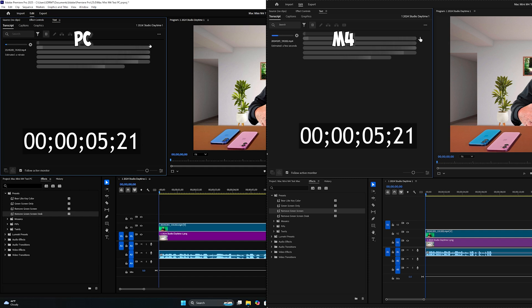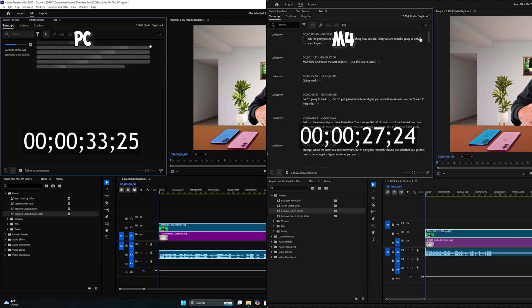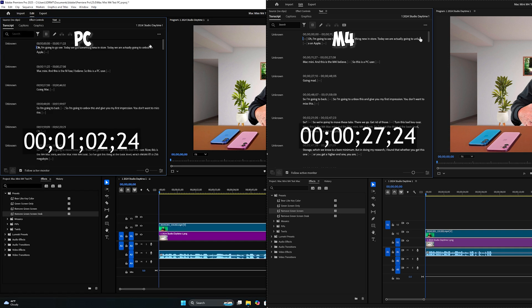I'll speed through all these tests so you don't have to wait the full length of time that I did, because some of them were pretty long. On this transcription test, the Mac did it in about half the time of the PC. The PC took one minute and two seconds, and the Mac did it in 27 seconds — that's actually less than half the time. That's fast.